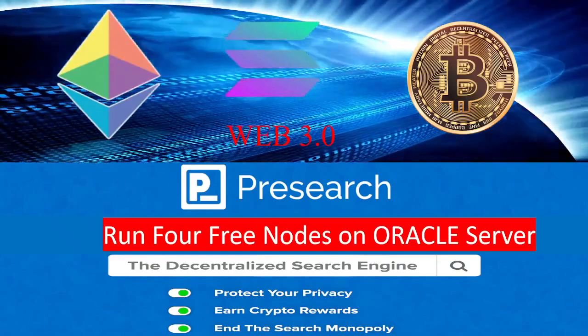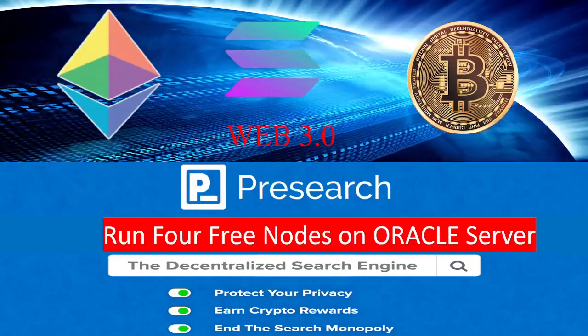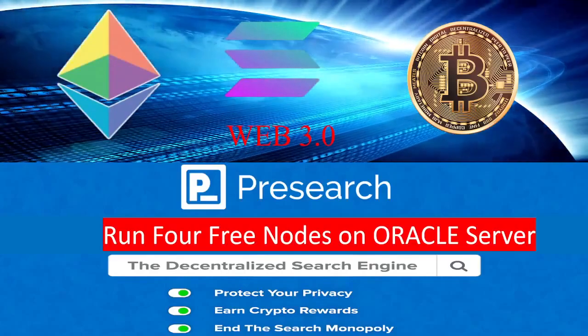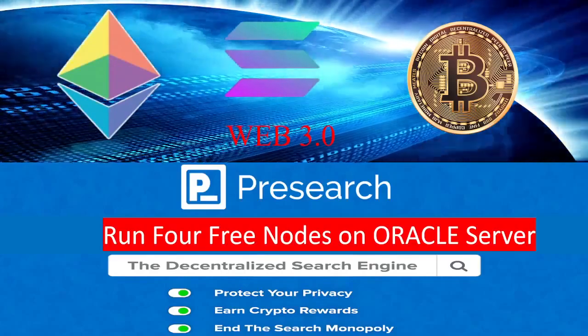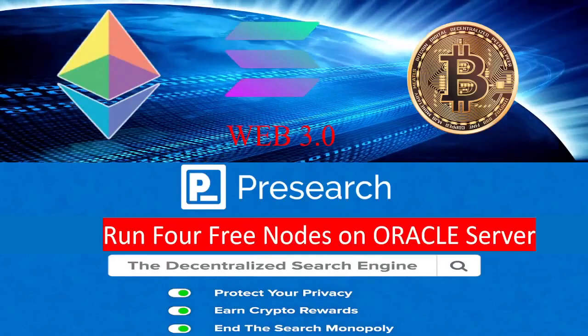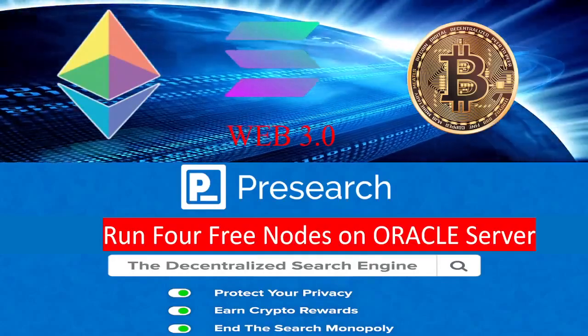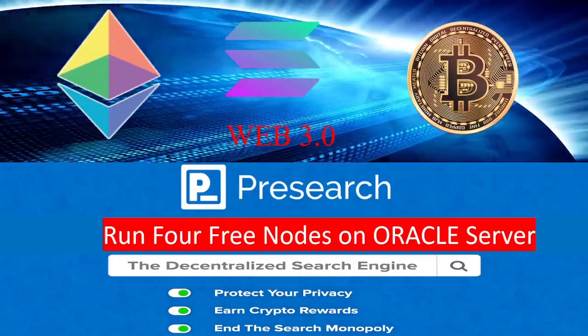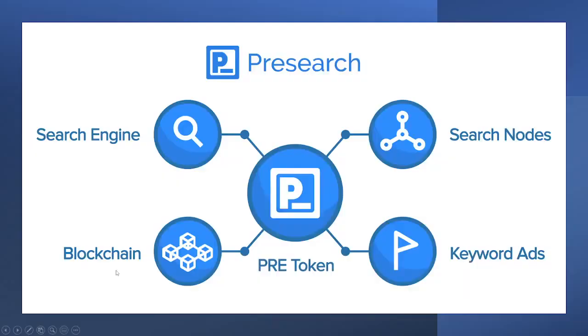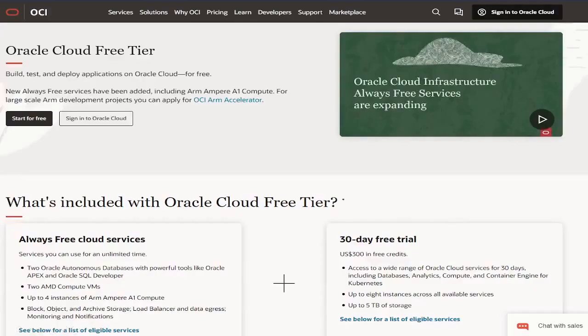The nodes for the Presearch engine are decentralized. Anyone can host a node for Presearch engine. Further, you can also earn PRE tokens by staking 2,000 PRE tokens on each node. Presearch is based on blockchain technology. It provides search engines, it provides PRE tokens to stakers. You can run the search nodes and also you can stake PRE tokens on keywords so that there will be more traffic on your node so that you can earn more PRE tokens.